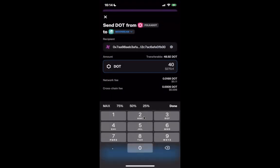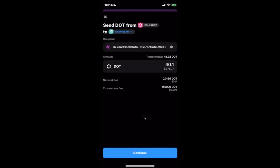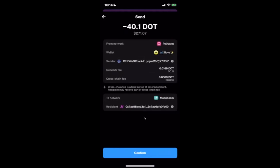Let's enter an amount — let's say 40.1. You can see that for fees we're now calculating both parts: first the network fee, which is the same as a regular on-chain transfer, and also the cross-chain fee, which is extracted during the process of the cross-chain transfer on any participating network. We tap continue and now have a nice confirmation screen that sums everything up: sending 40.1 DOT from Polkadot, from the Nova wallet account. You see the fees for the network and for the cross-chain, plus a message explaining we're adding fees on top of the amount sent.